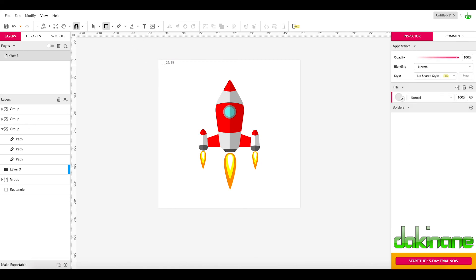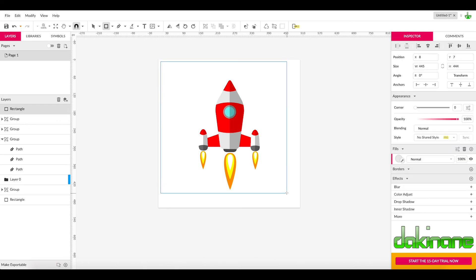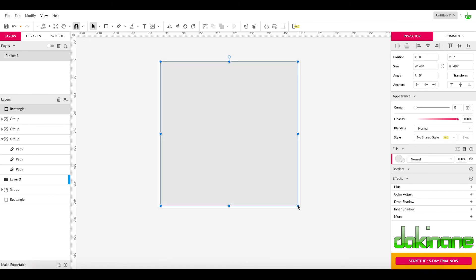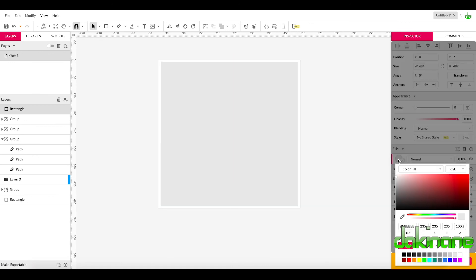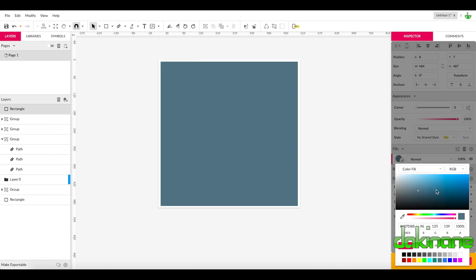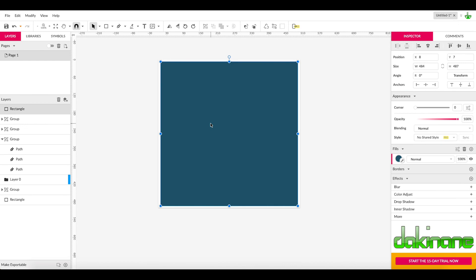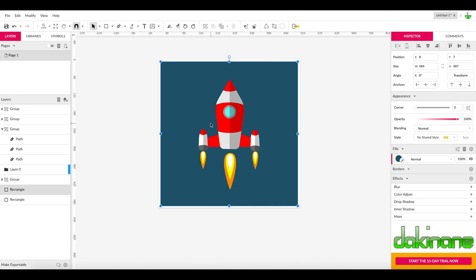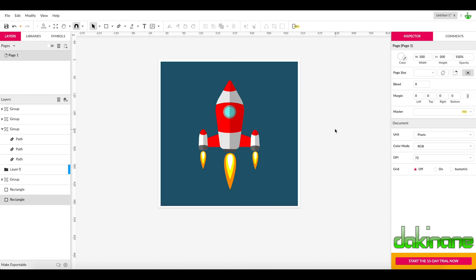The last thing we need to do is put the rocket into space. I'll click the Rectangle tool, make a background rectangle, and choose a fill color — a dark, spacey color. Then use Command and the Down Arrow to send it back down through the stack. And there we have a rocket made with a pentagon, a square, and a couple of circles. Good luck with your own challenges doing this!